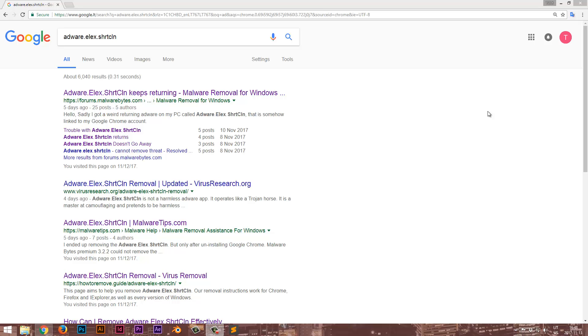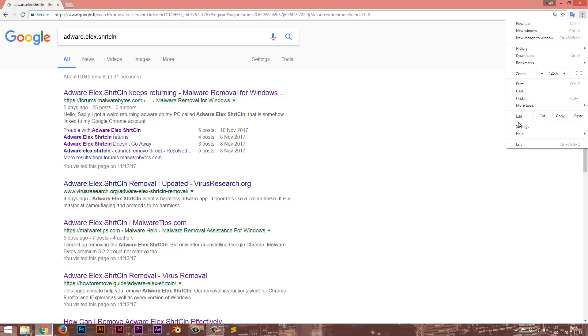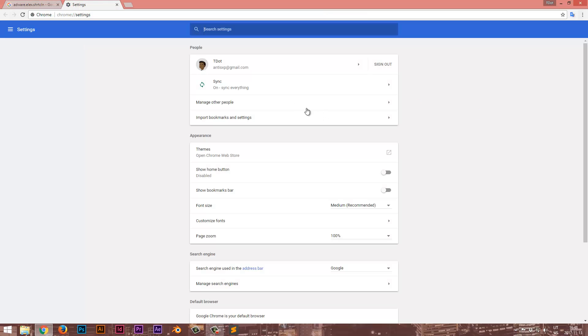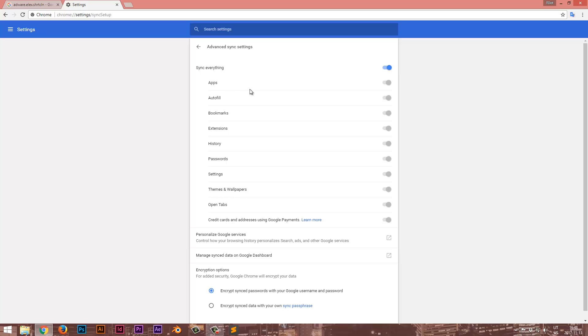First one would be using Chrome. So at the top right corner right here, you press these three dots, go to settings, press on sync and uncheck this box here, as well as all of these two.